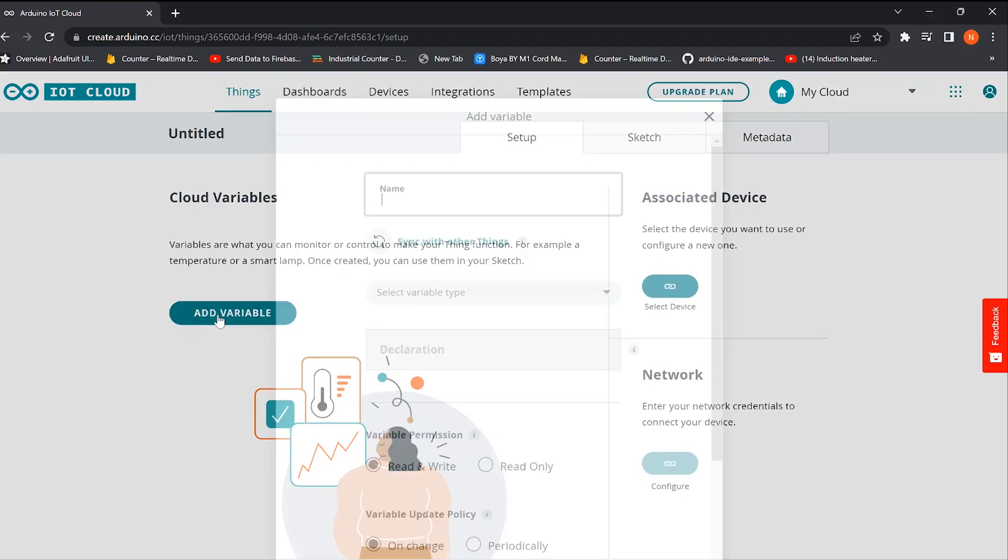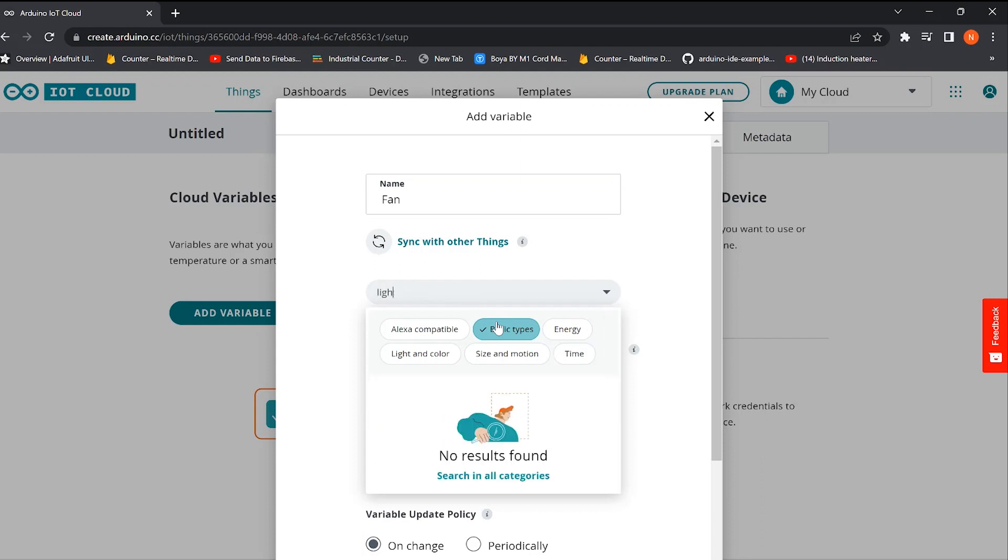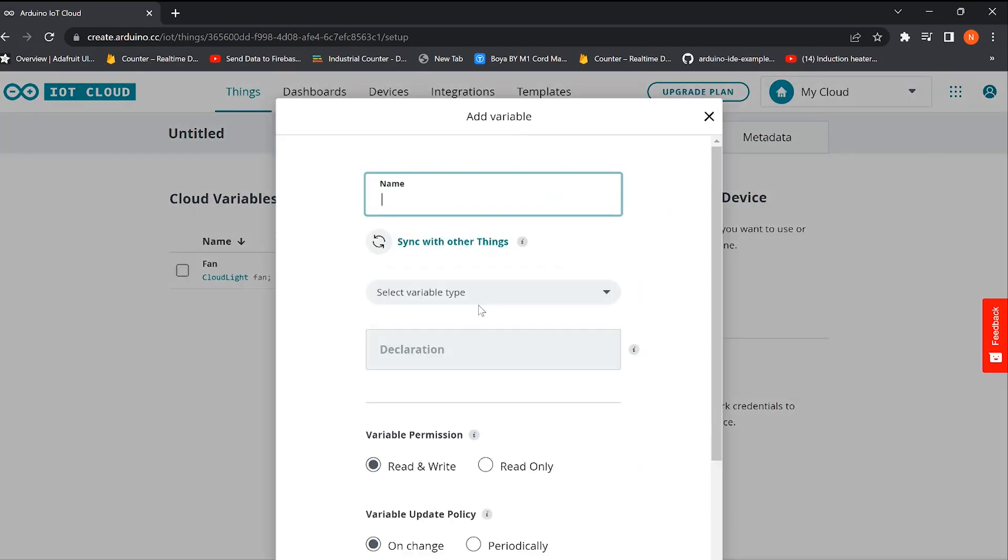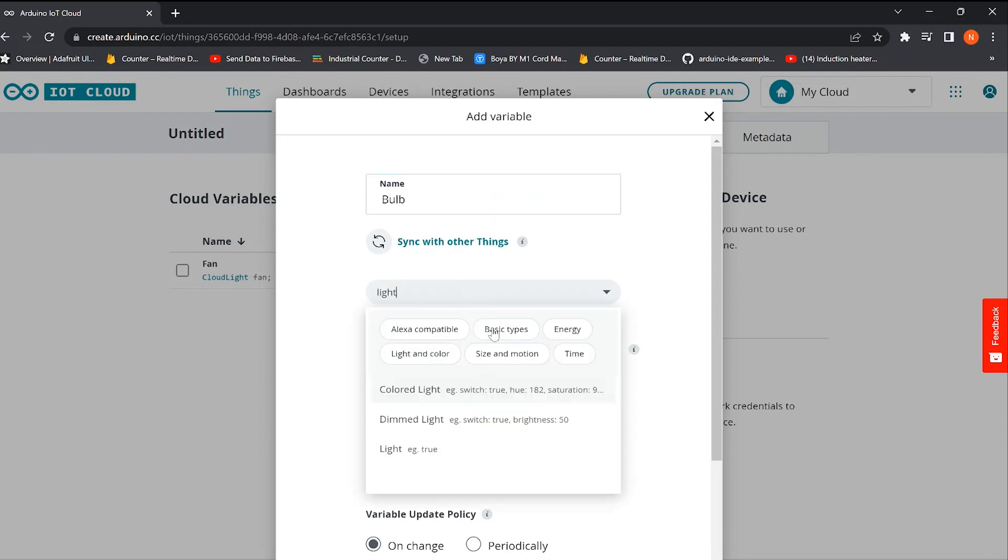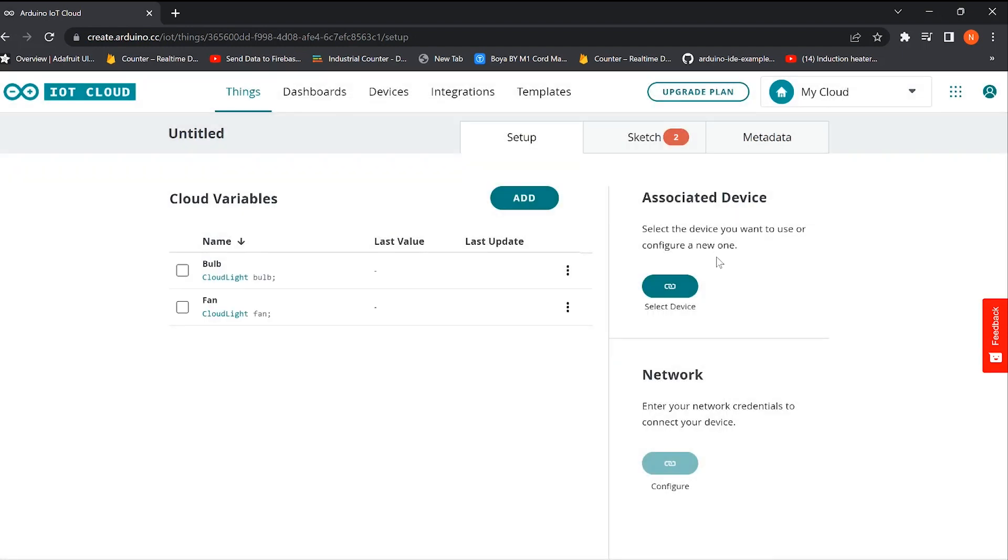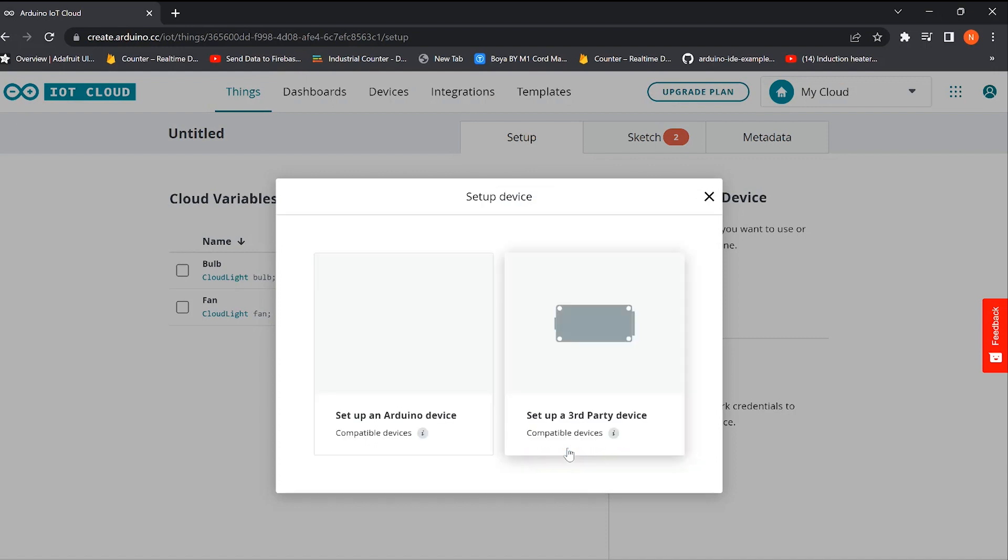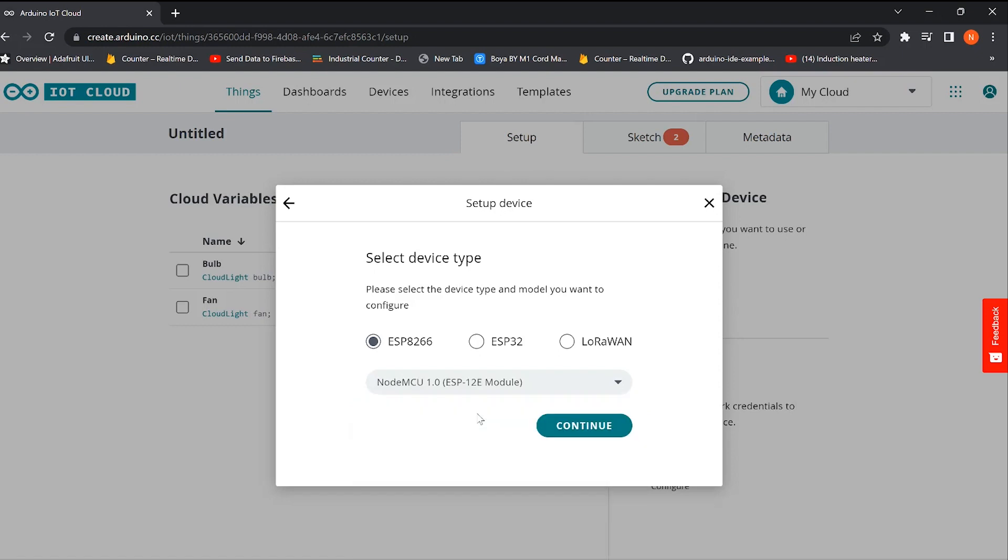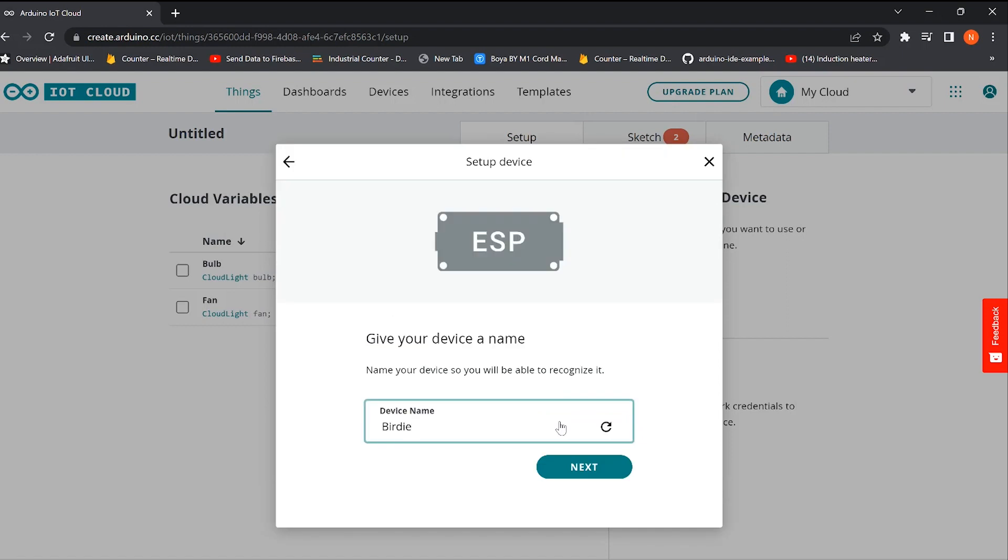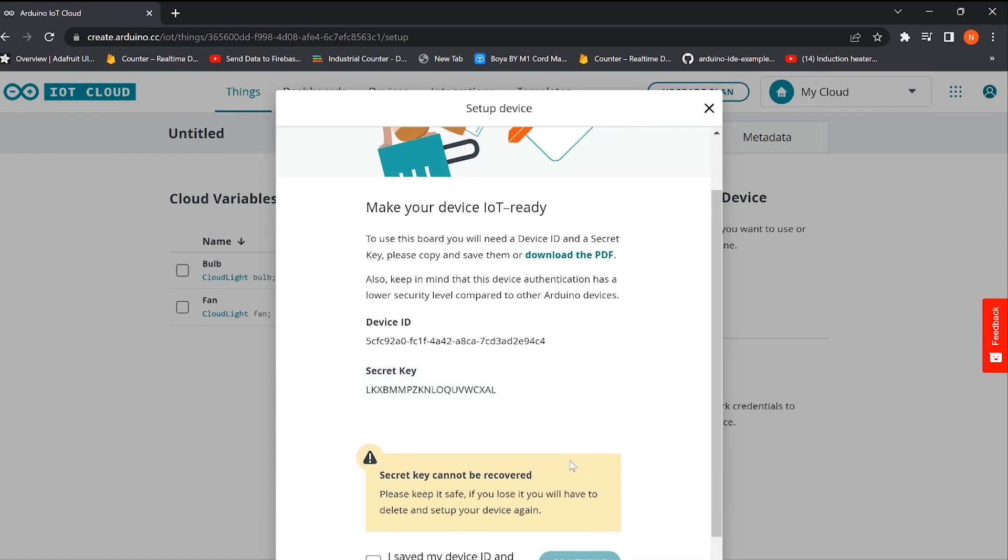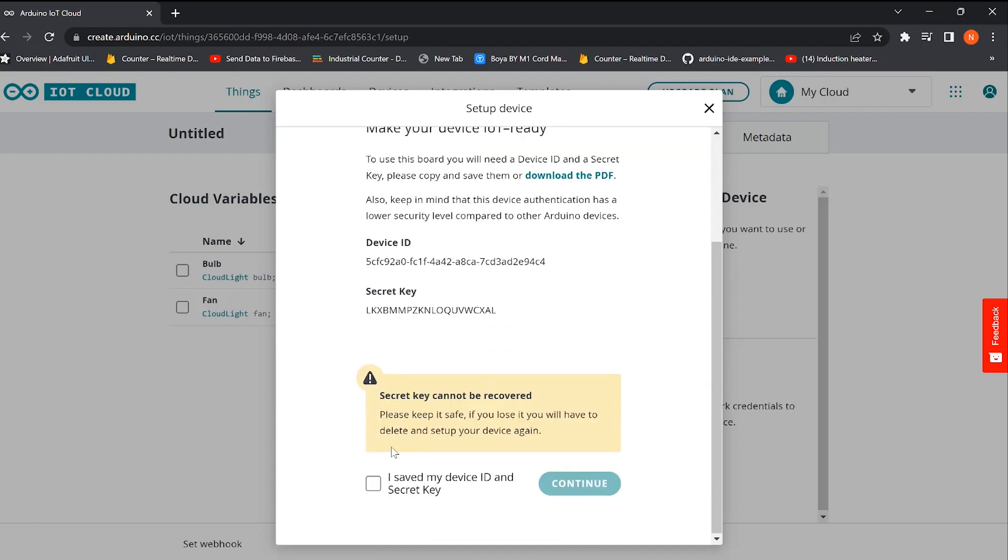As the first variable, we added a fan, and as the second variable, we added a bulb. Then we need to select the microcontroller used in this project. After selecting the controller, you will be asked to name that device - just do it as you like. This is the device ID and secret key for the project. Either download the PDF containing the credentials or just copy it and store it somewhere else.